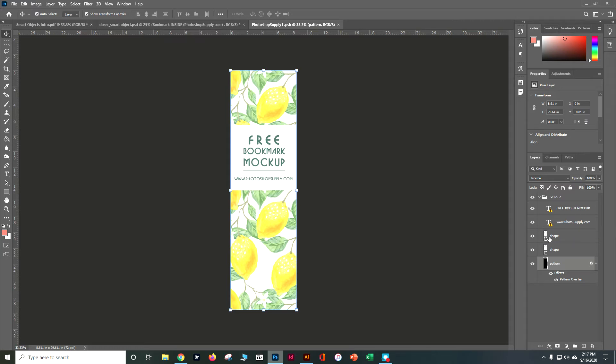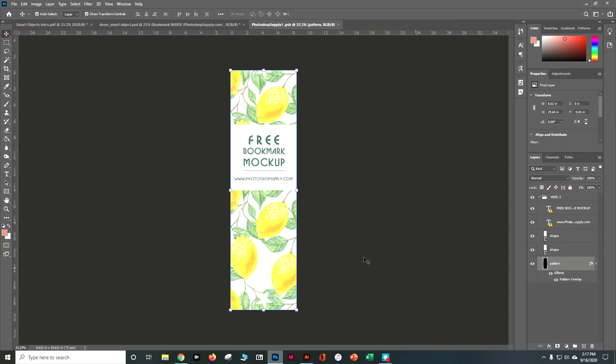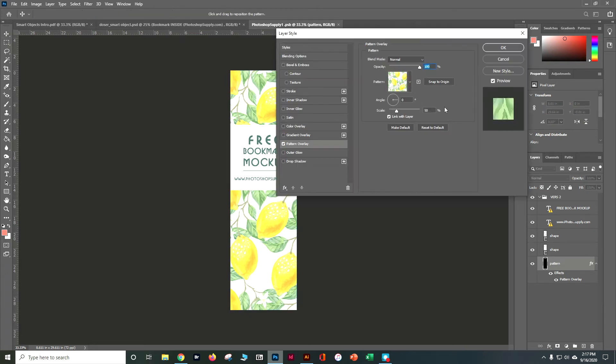We've got the area for the website, then we have a shape, another shape, and we have a pattern which is overlaying. Let's say maybe we decide we don't like the lemons. Let's go ahead here to our pattern overlay and double click.